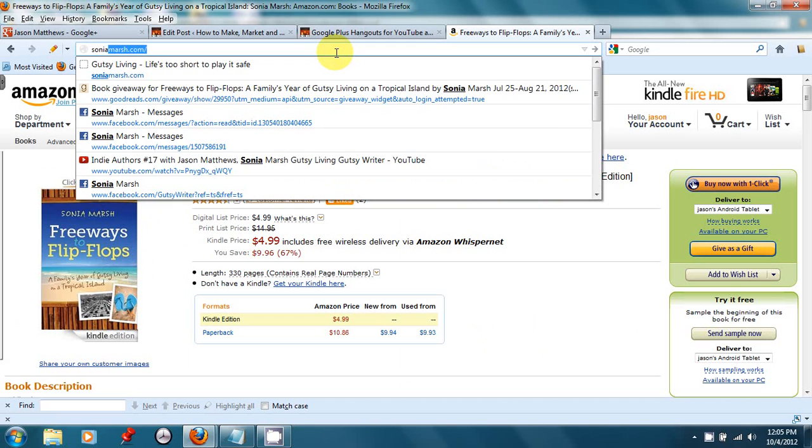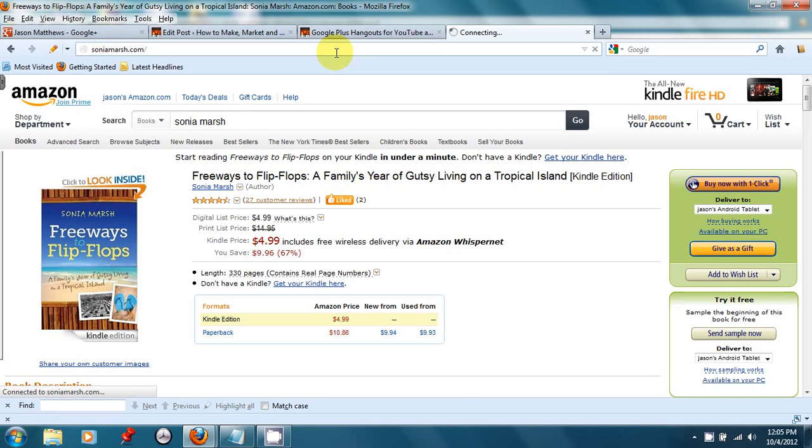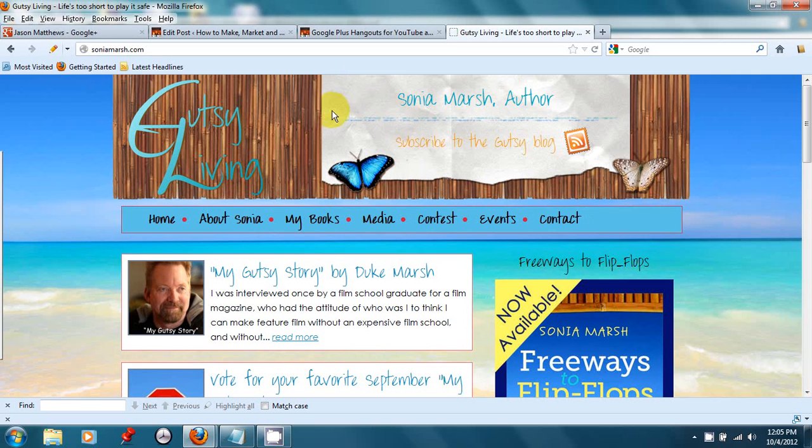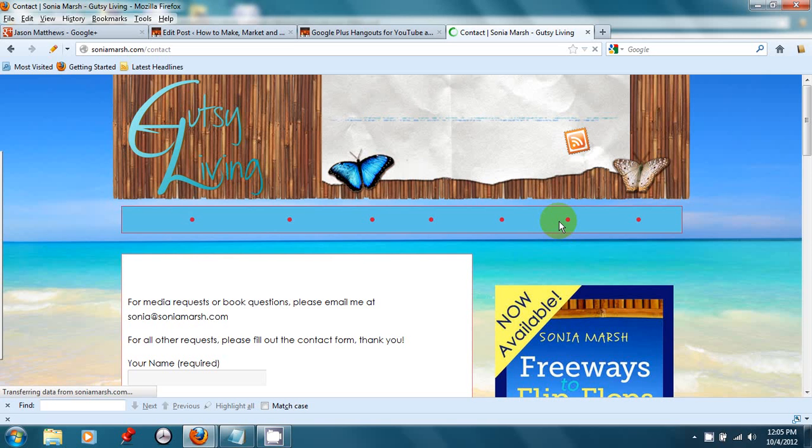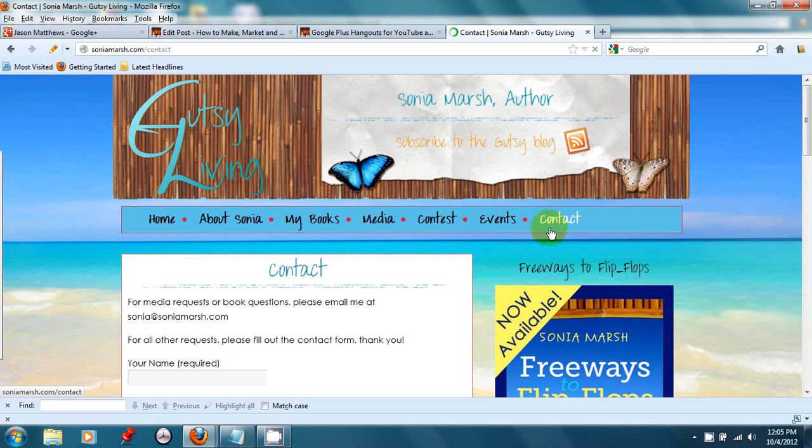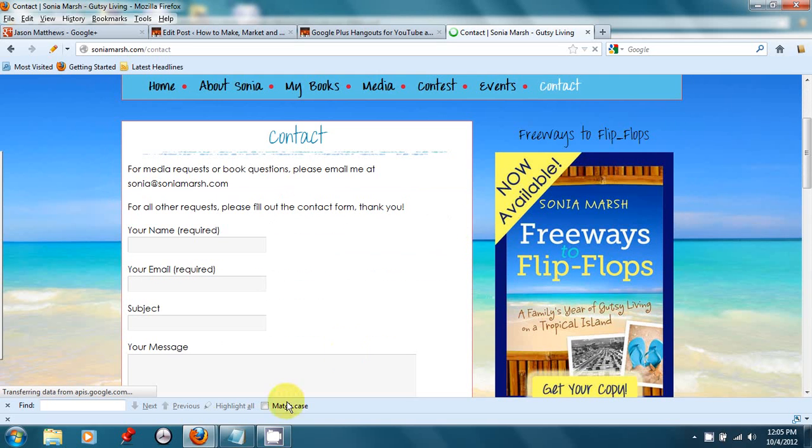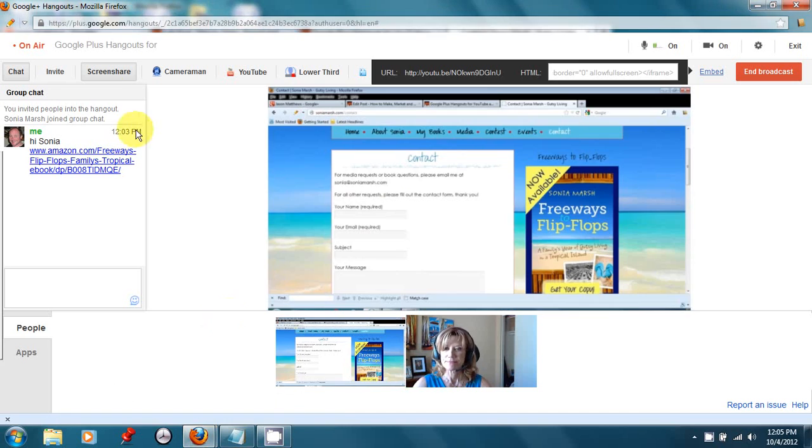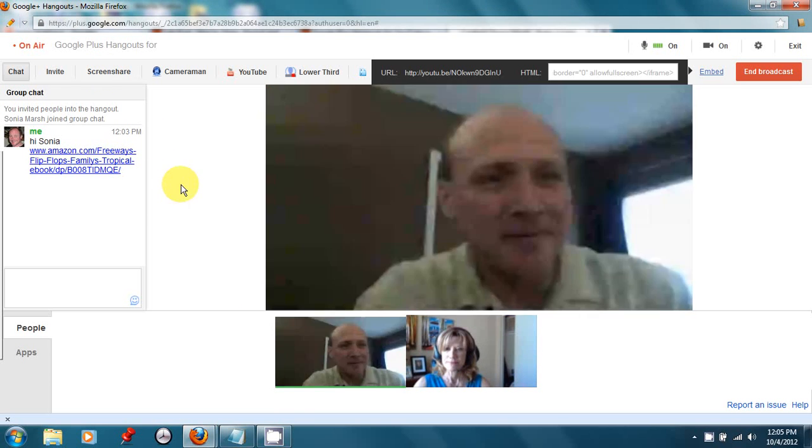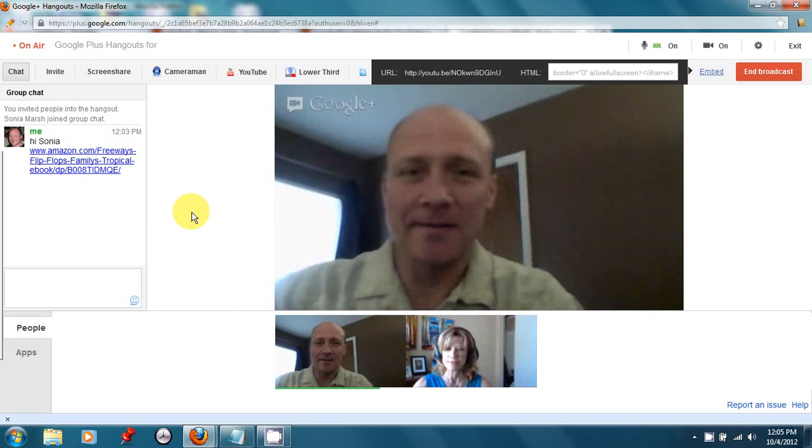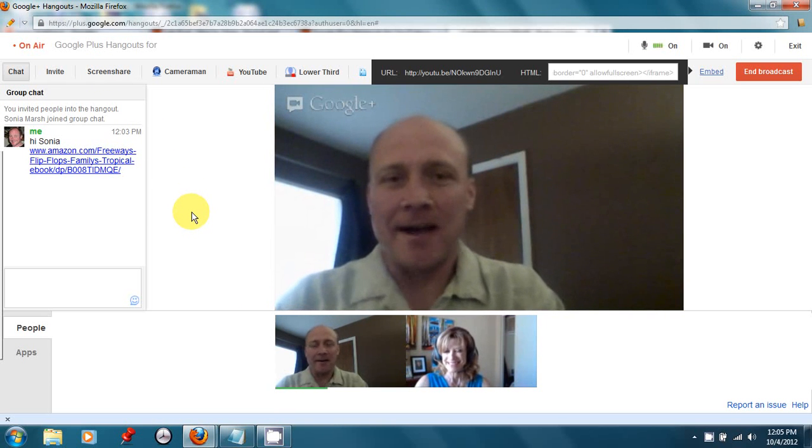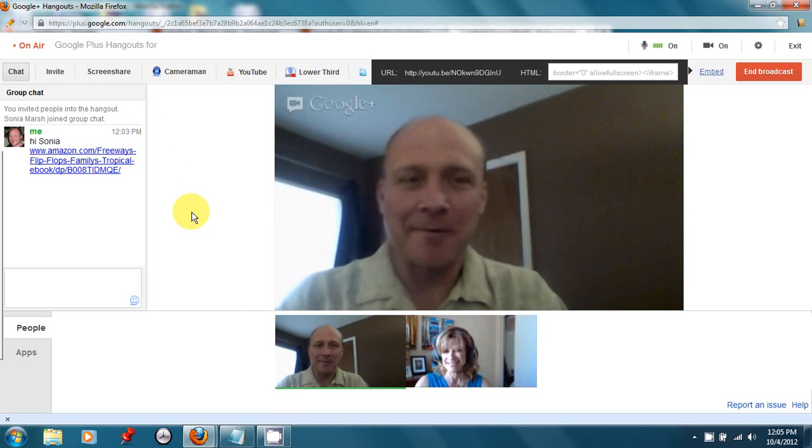That sounds fantastic. I've read it. Actually, it is fantastic. We're also going to go to your website, soniamarsh.com, and if you want to contact Sonia, I recommend clicking on the Contact button and filling out the information. Thank you, Jason. Thank you for being here. You've been an excellent guest, and that concludes our show.